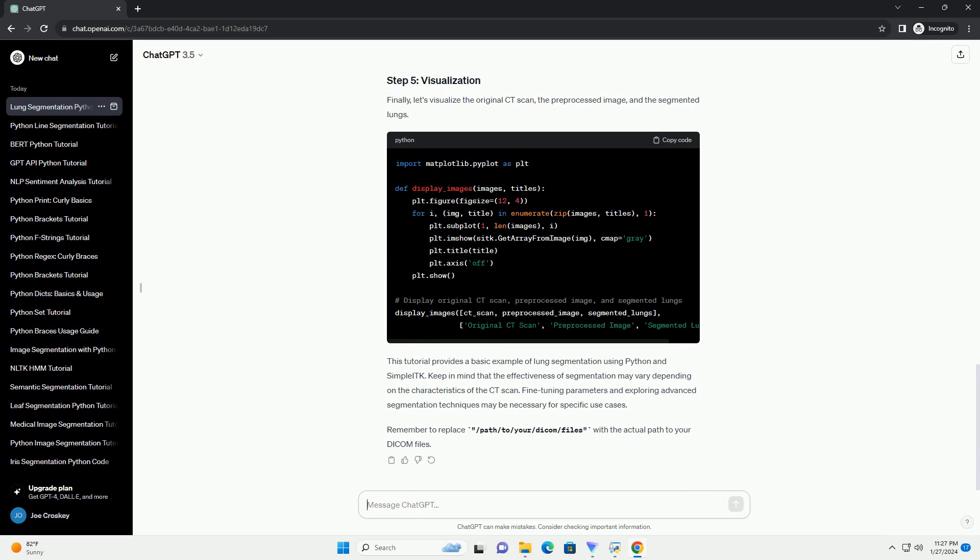Now, let's perform lung segmentation using thresholding and morphological operations. We'll use a simple thresholding technique to extract lung regions.